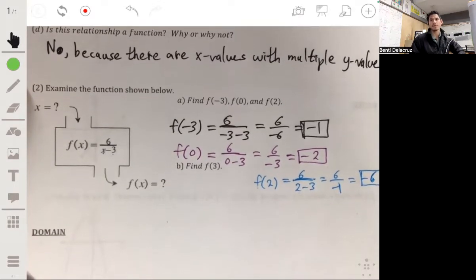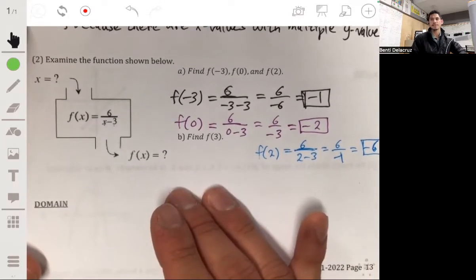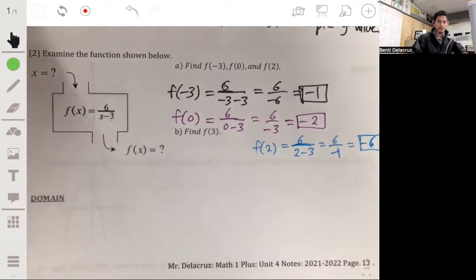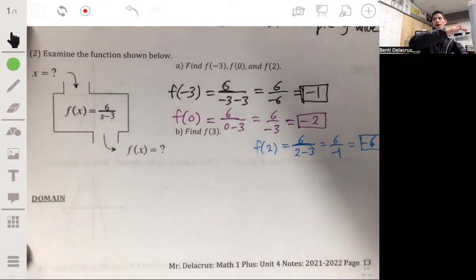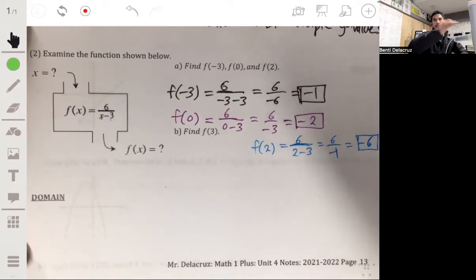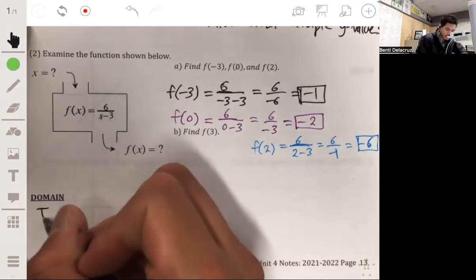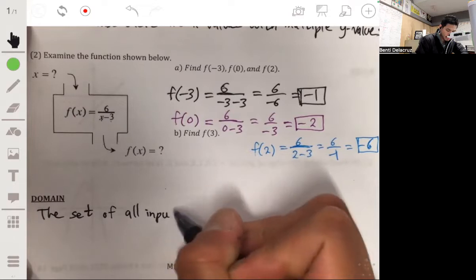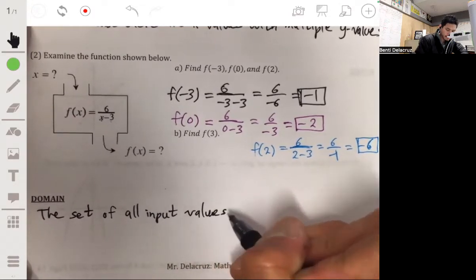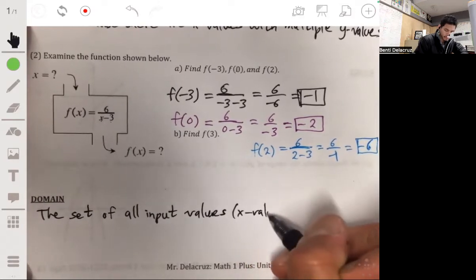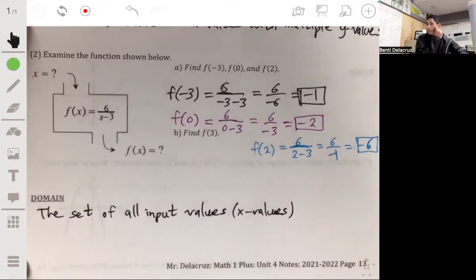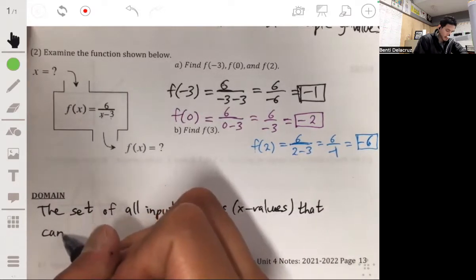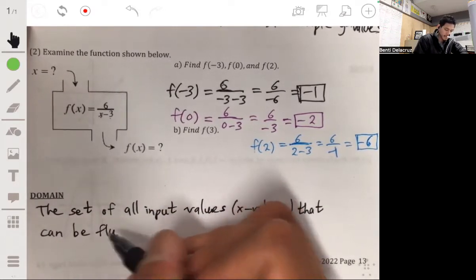Now let's go over the formal definition of what domain is. The domain of a function is essentially all the possible input values that we can put into the function — all the possible x values that would be okay to plug into the equation. It's the set of all acceptable input values that can be plugged into the function.